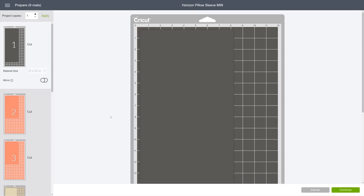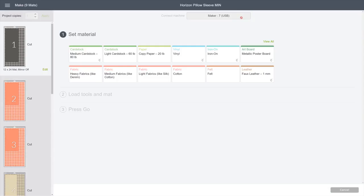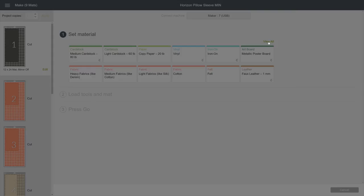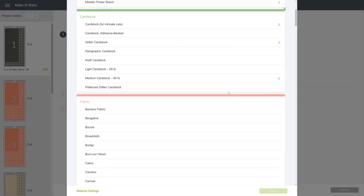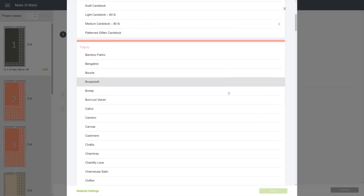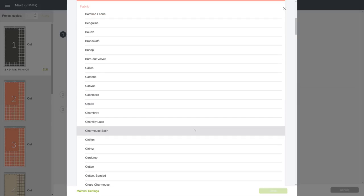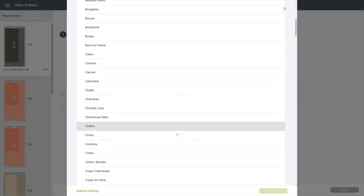Now we can click Continue and select our machine. Next step is to select your material. This is all done in Design Space. To find the material you're using, click View All and select your material from this list.